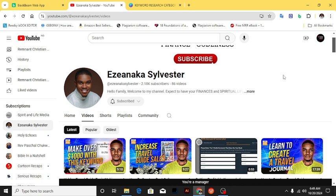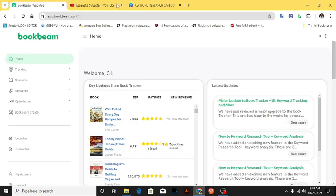So this is the BookBeam application — I'll be dropping the link in the description. This is not a sponsored video, but I've been using BookBeam for quite some time and it's an amazing tool.